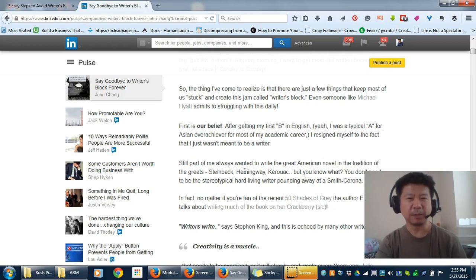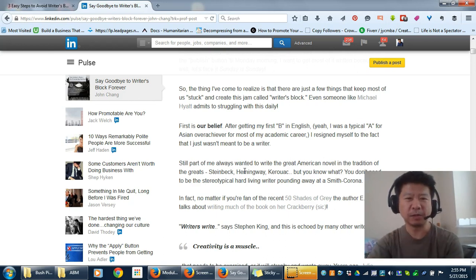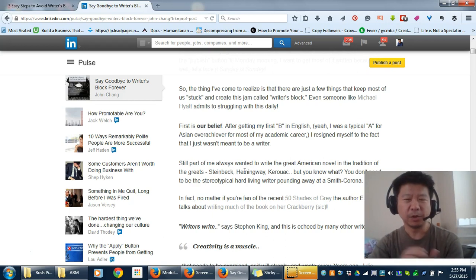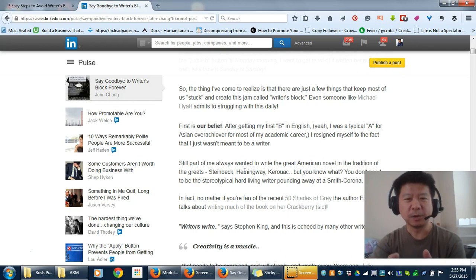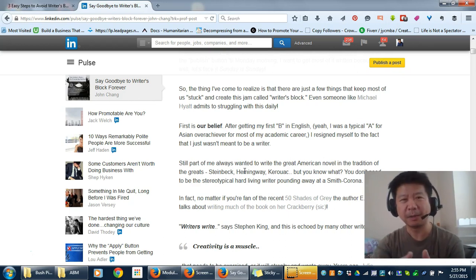I only grasped this when I read Stephen King's book about writing. One of the things he talks about is the idea that writers write. So that's probably the other main thing - simply adopt it as a habit.